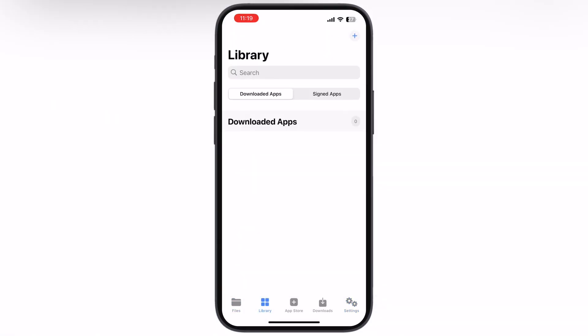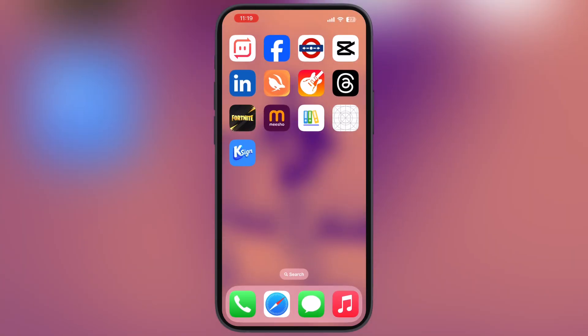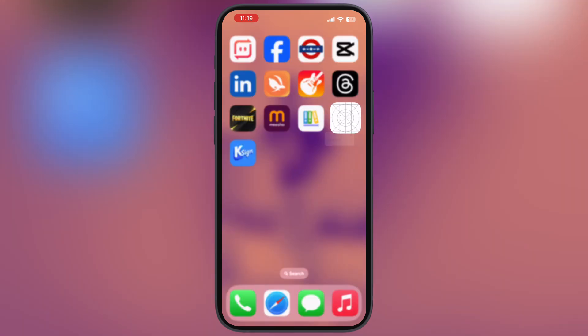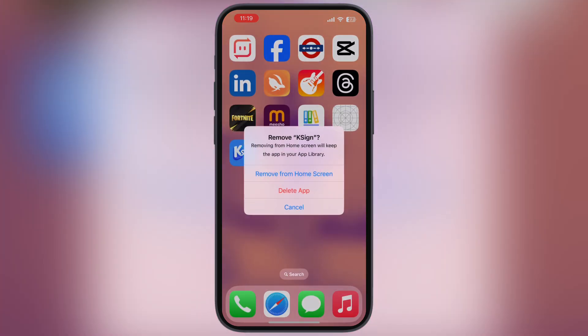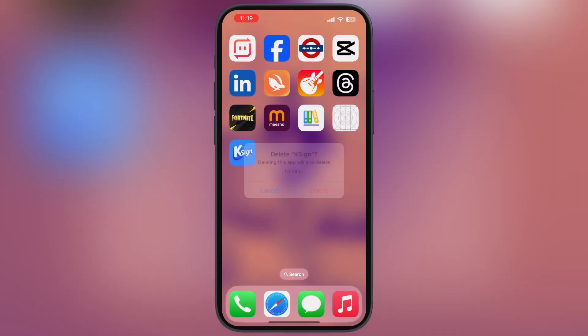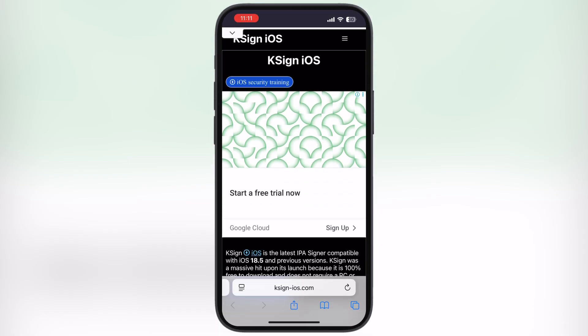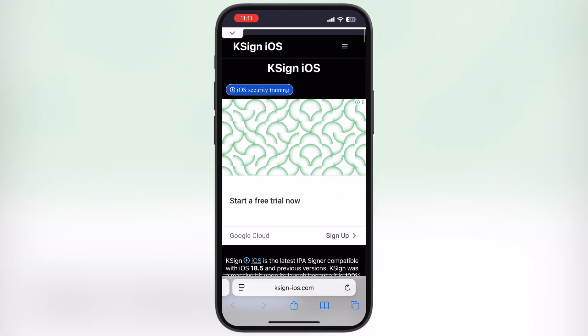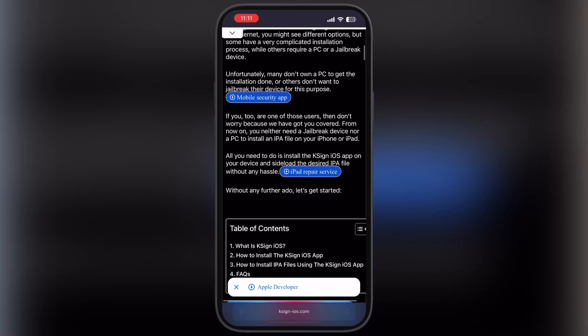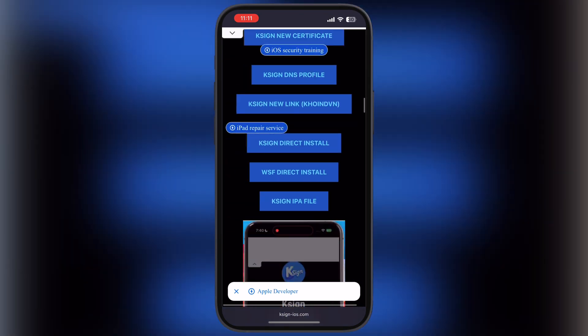Make sure to stay till the end, because at the end of the video you will have K-Sign running on your iOS device. First, visit the K-Sign website — link provided in the description.